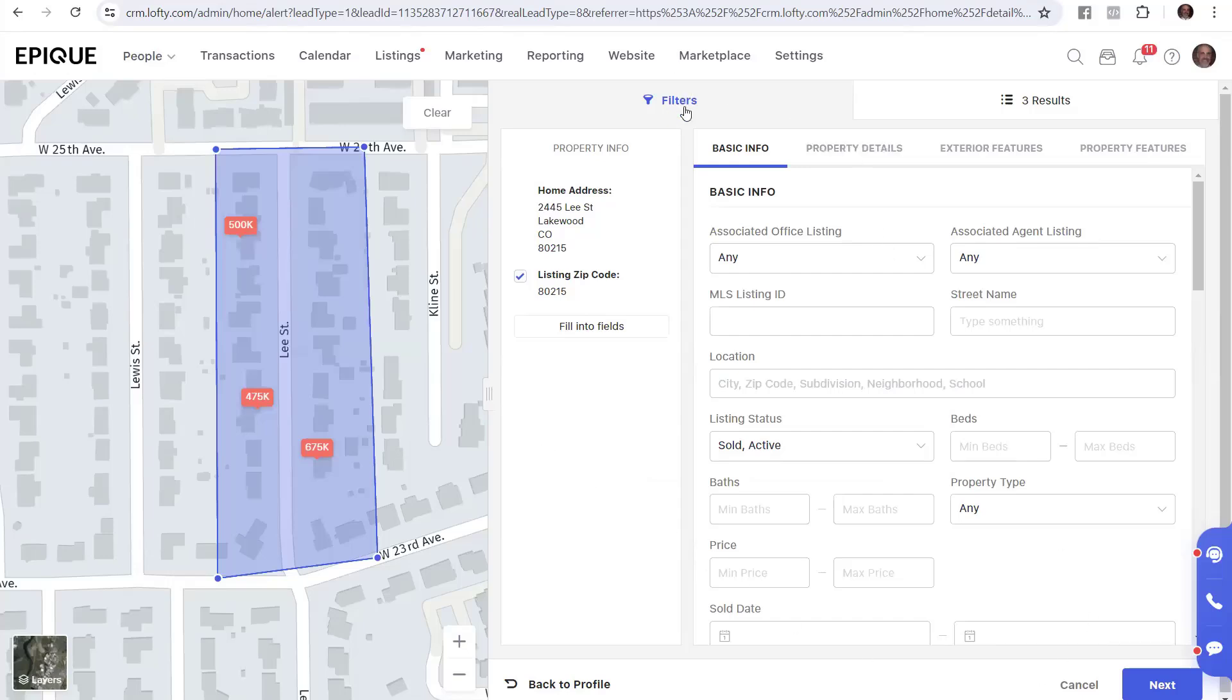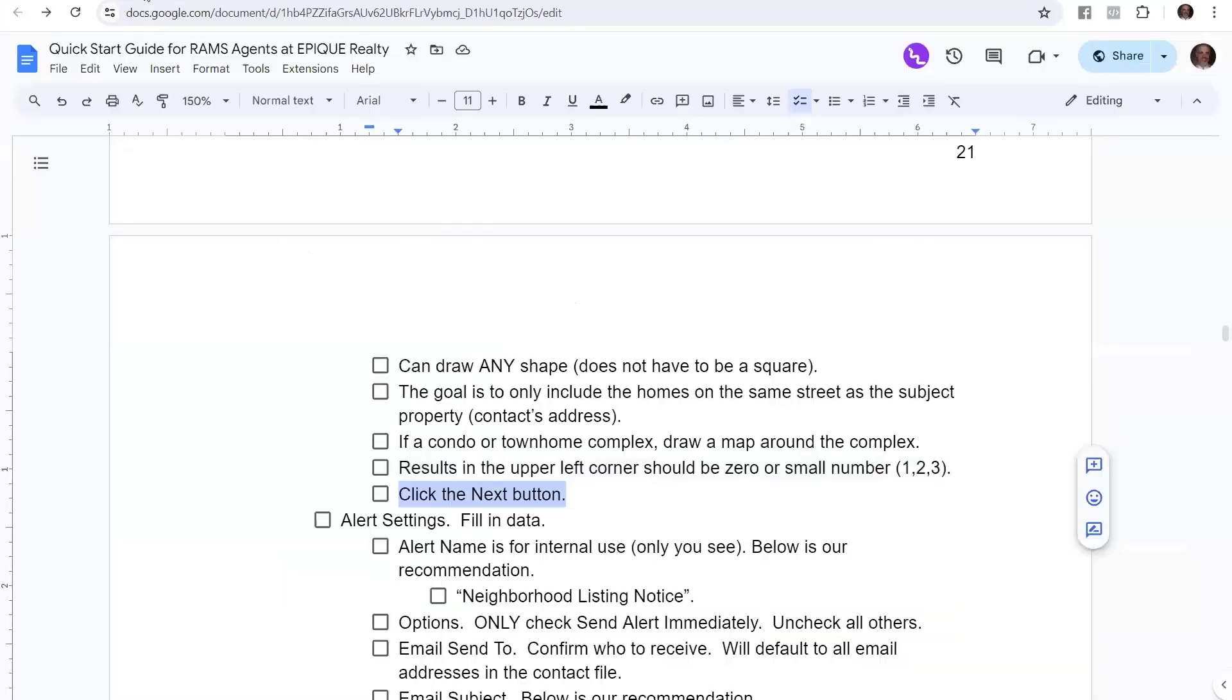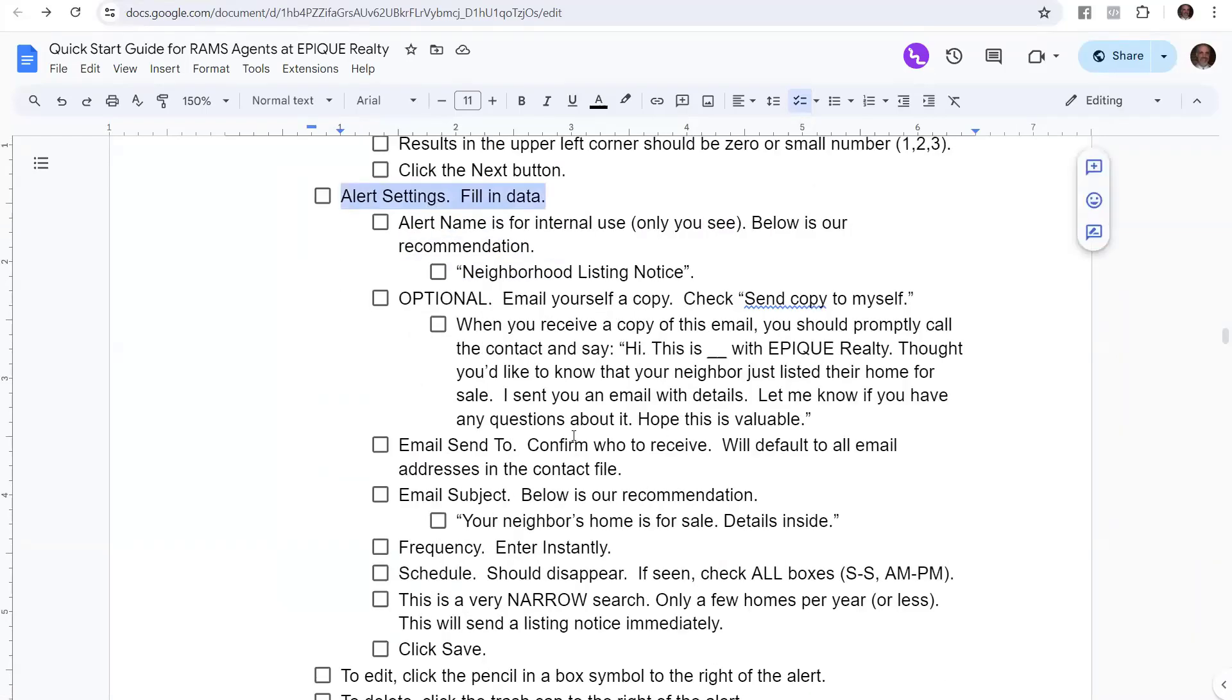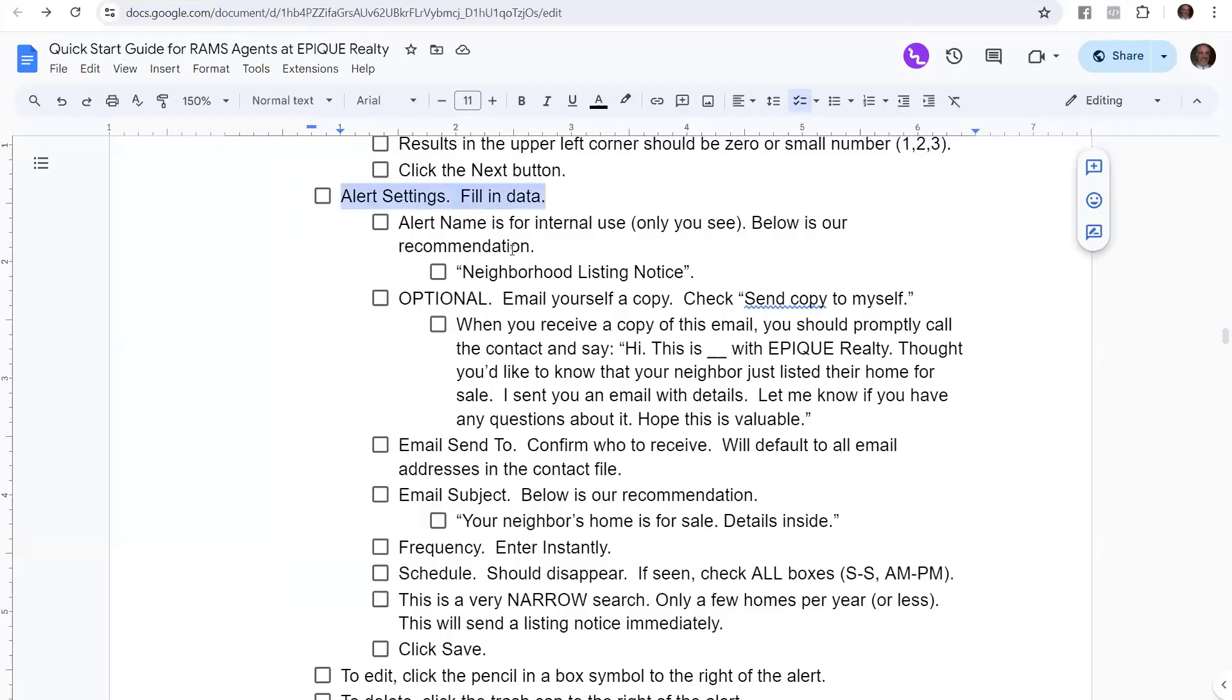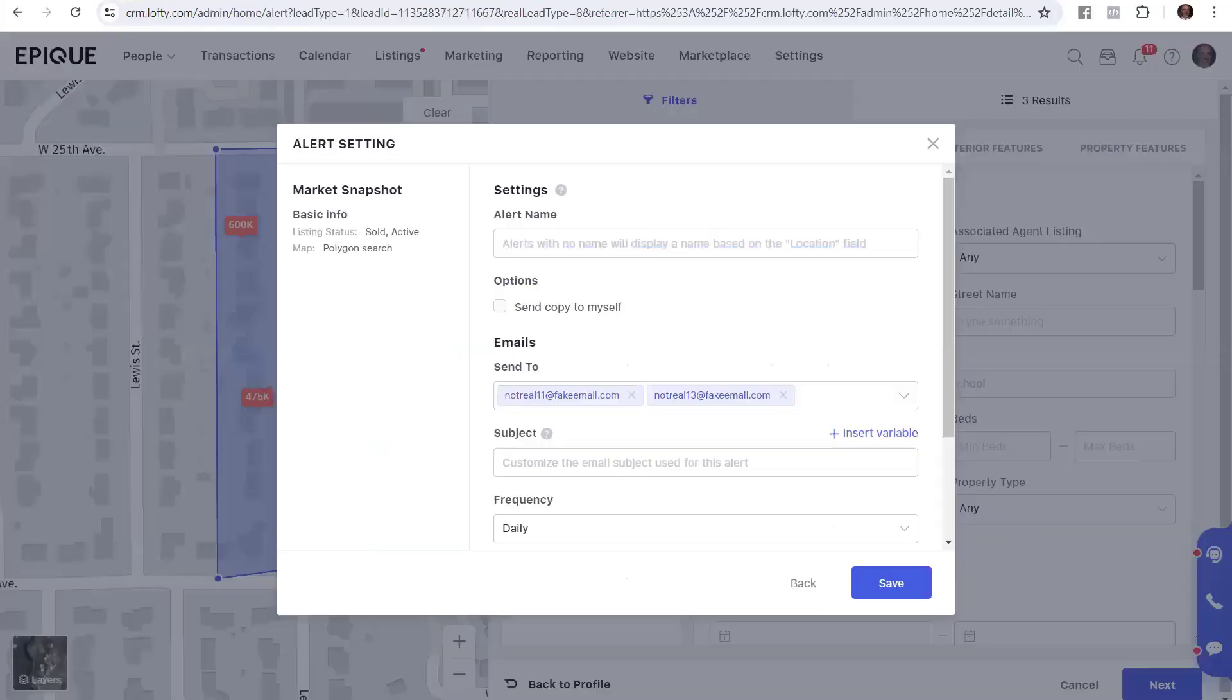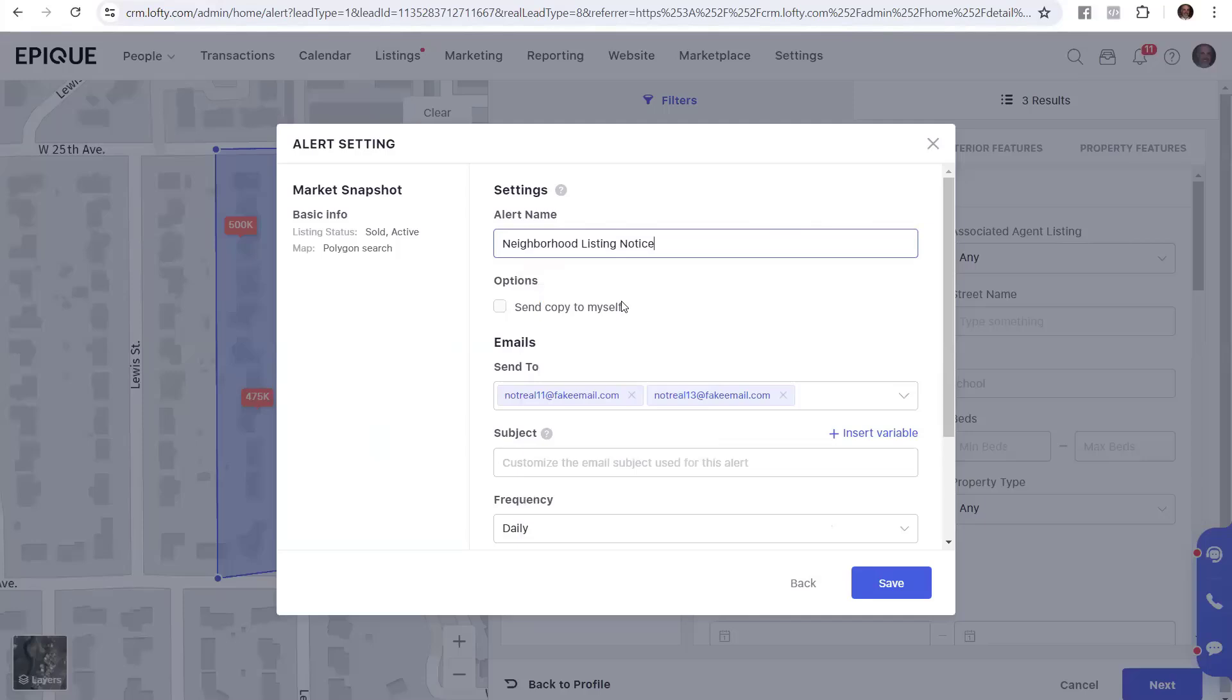So we've set up the filter, and now we're going to click Next. And now it says let's go ahead and set up this alert to tell us what to do. We're going to set up the alert settings. Now let's talk about what you're going to fill into the alert settings. We're going to fill in this data here. So let's go ahead and walk through the options. Alert name is for internal use only. Your person's not going to see it, only you. So below is our recommendations. We're going to go ahead and click this, and we're going to copy neighborhood. This is our recommendation on what to name this alert. It's a neighborhood listing notice. And you go ahead and just copy and paste and put that in.